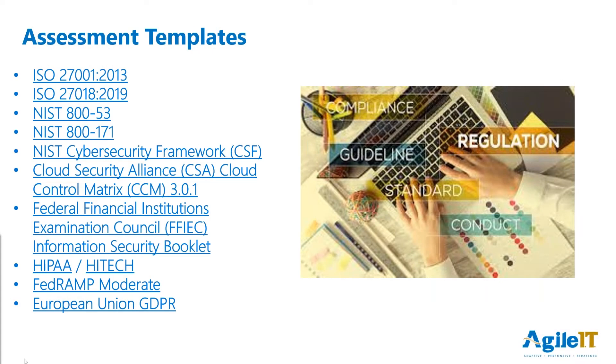I'm sure everybody's familiar with ISO 27001, NIST 800-171, Hidden Government. There's NIST CSF, HIPAA, and FedRAMP Moderate. These are the ones we work with the most.